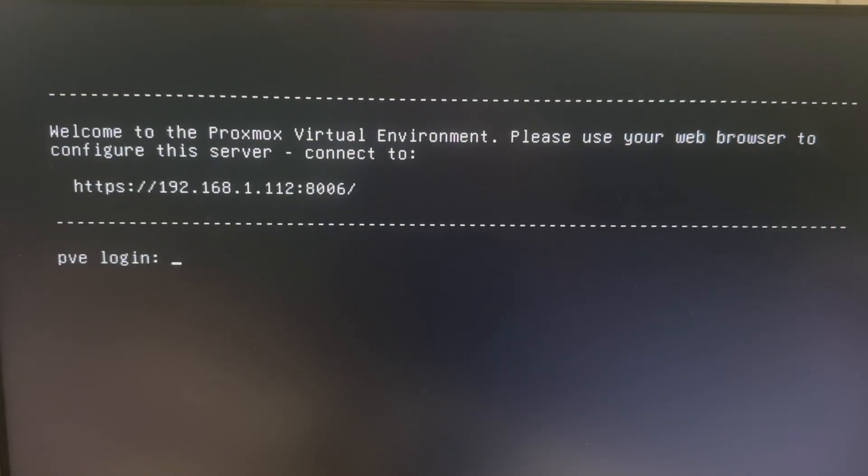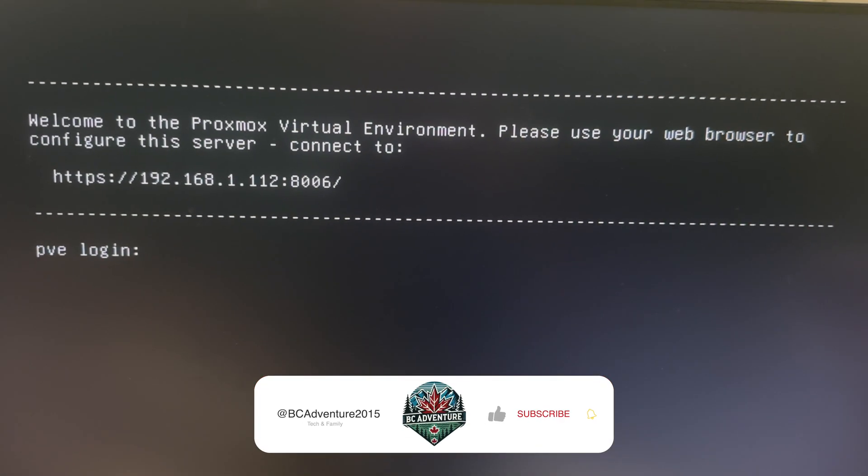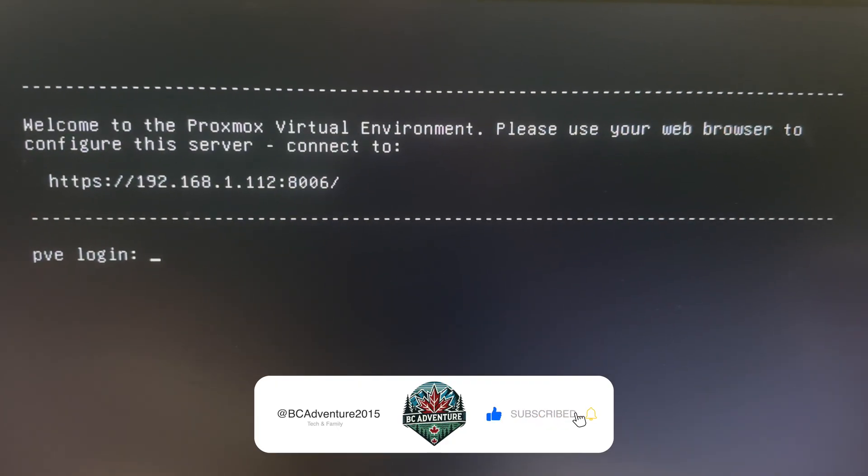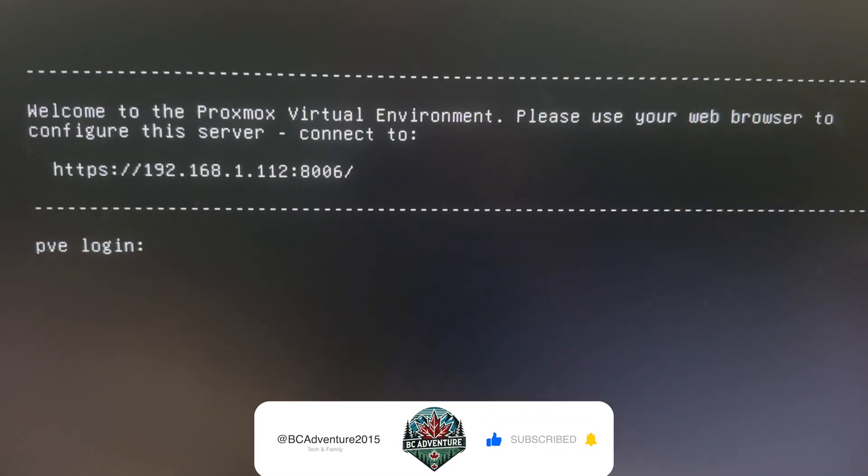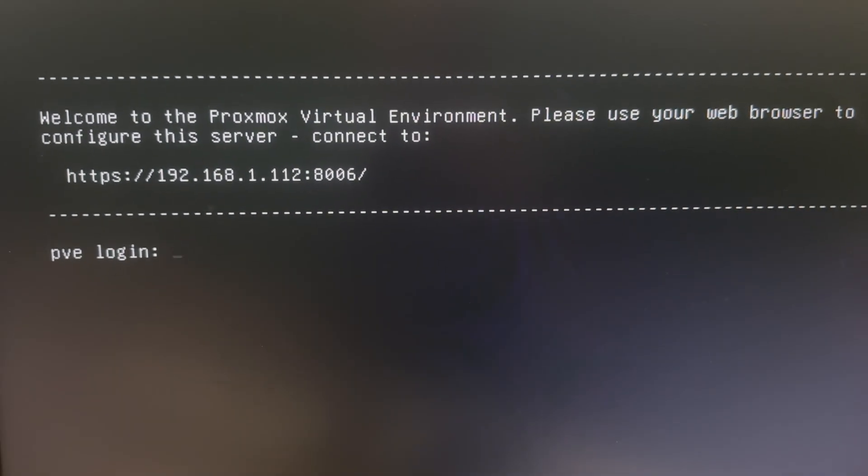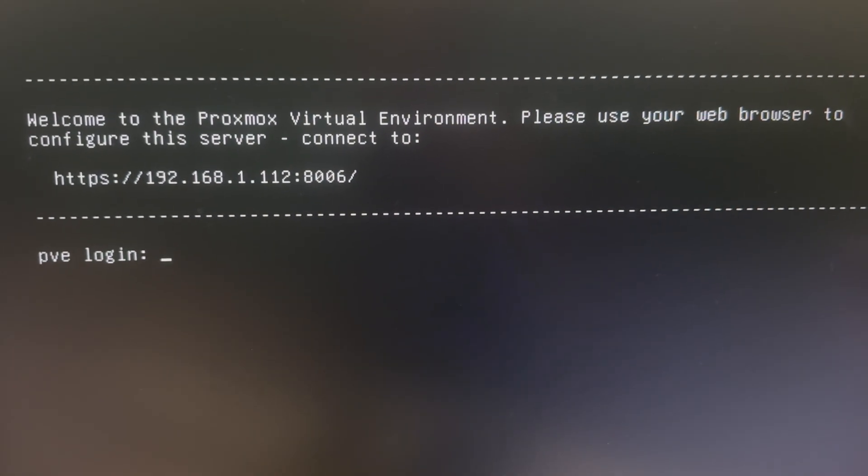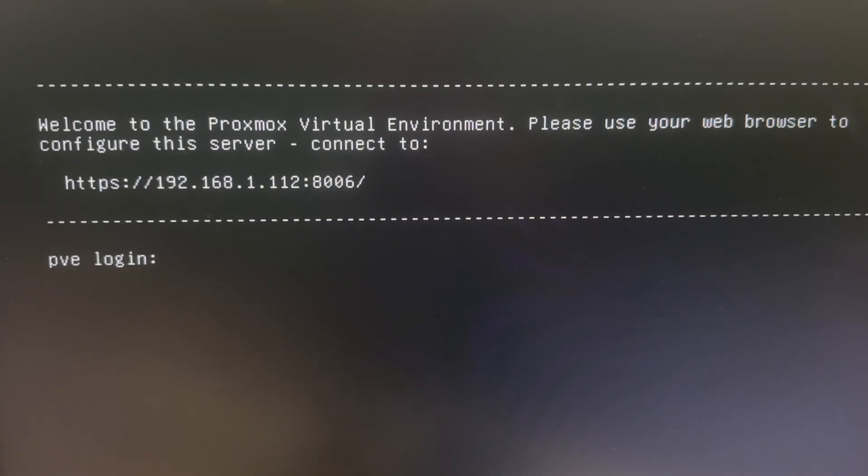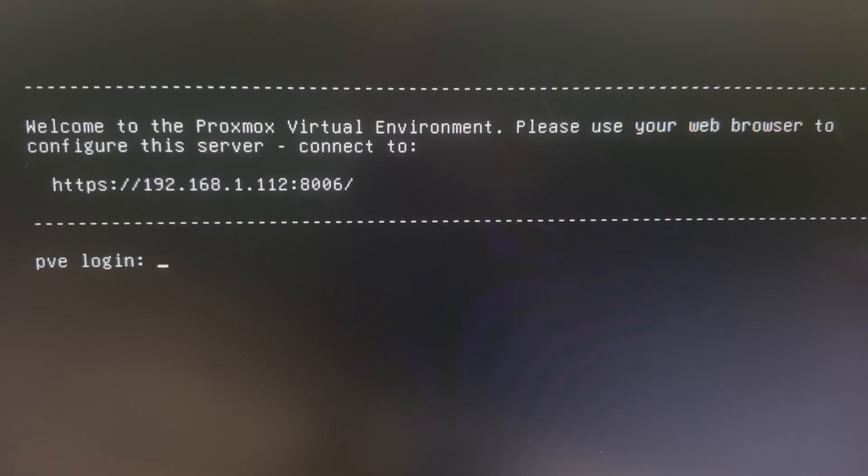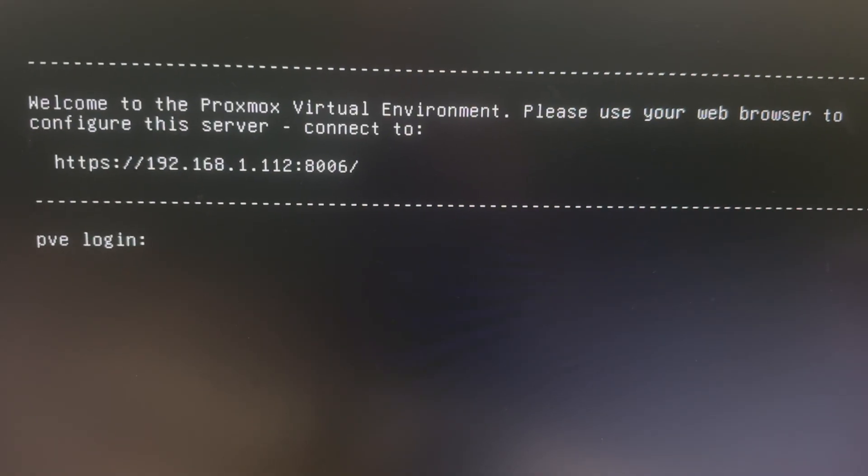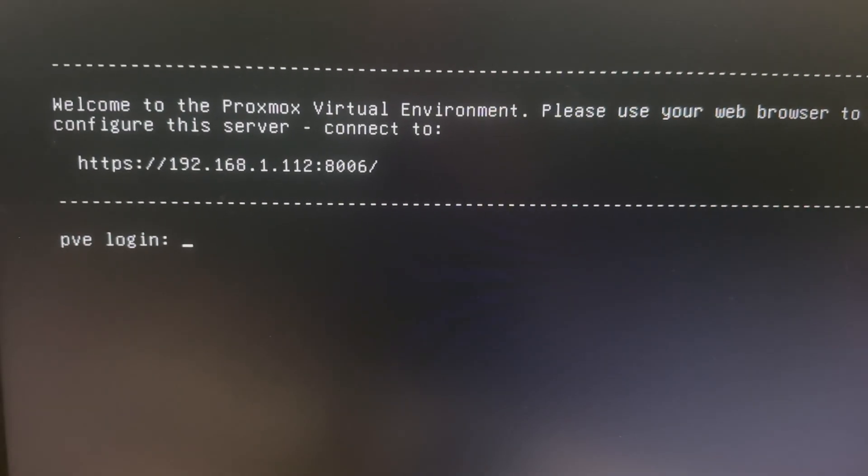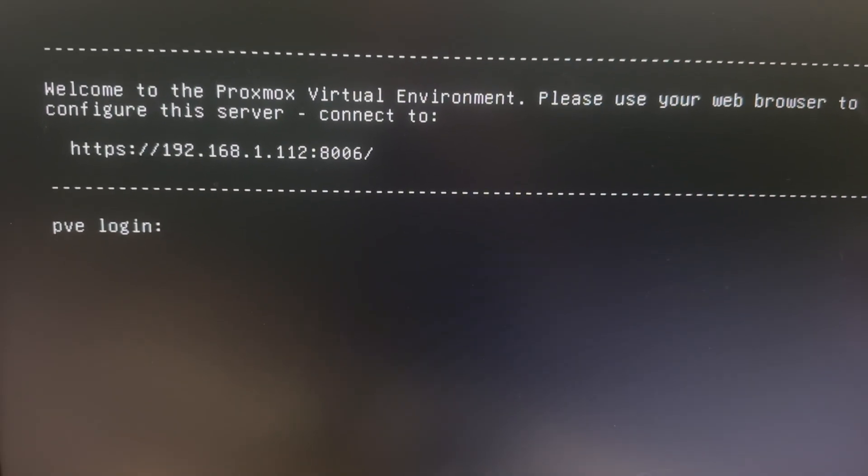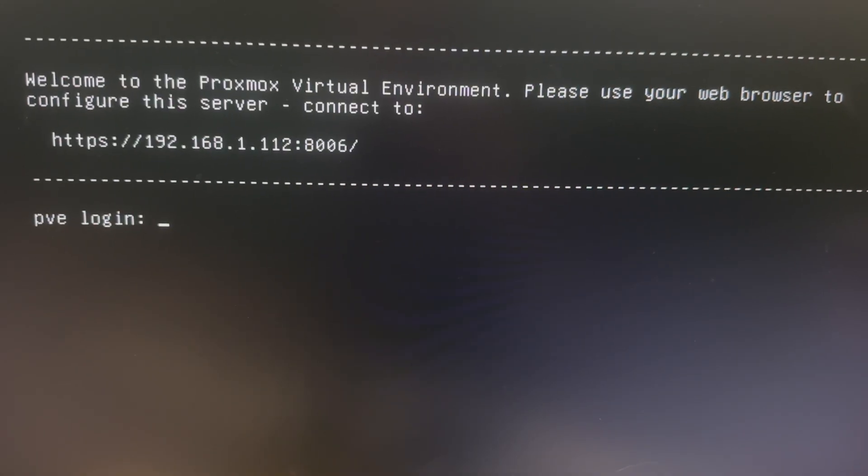The installation finished but I honestly don't know how long it took because I got distracted doing stuff around the house. So, what we need to do now is get logged into the IP address using the password we created earlier in the installation process. I'm just going to put in that IP address and we're going to jump back over to the main computer.